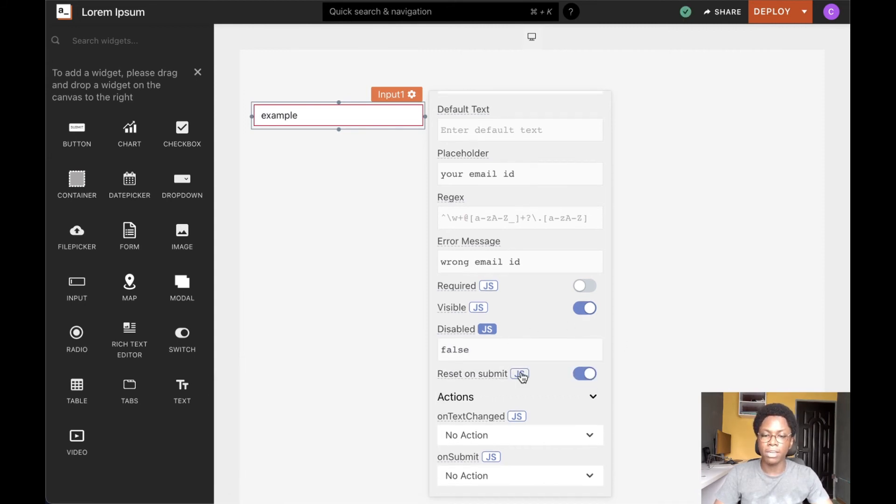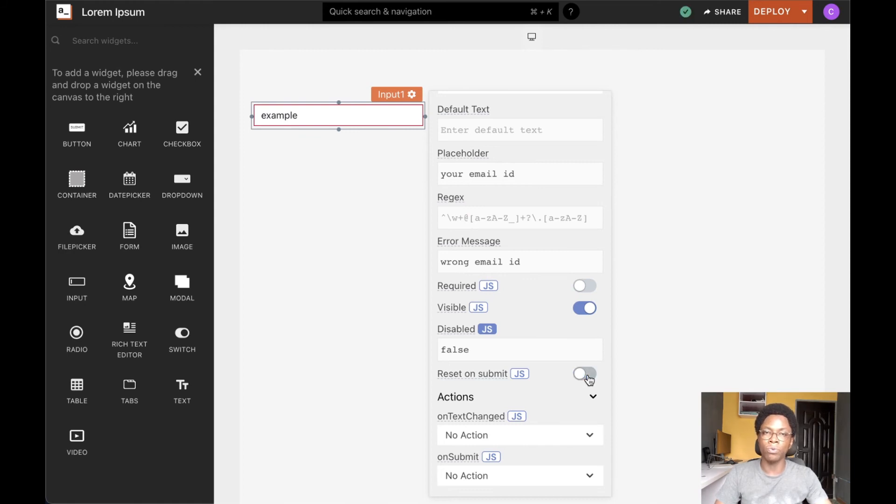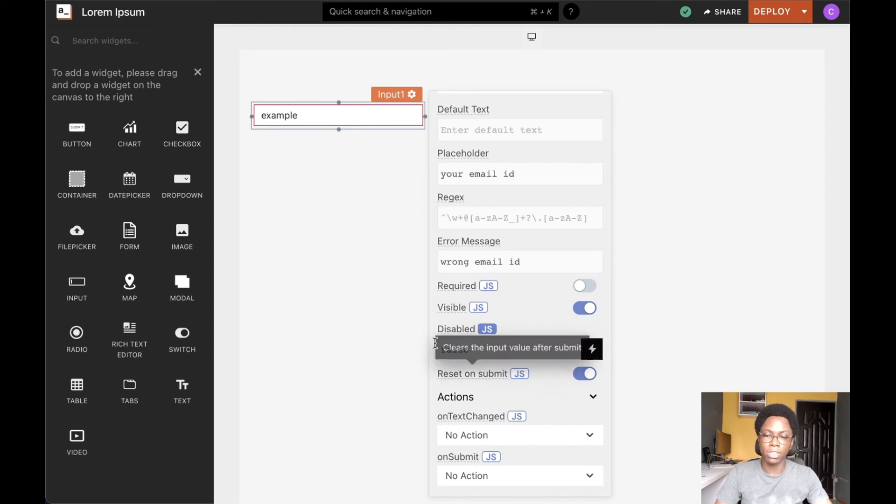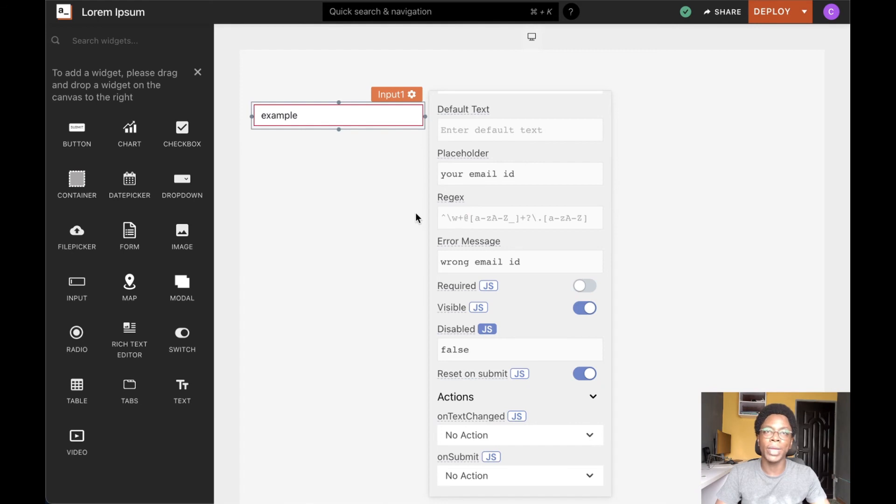We can also specify the input widget to reset on successful submit. So this will clear whatever inputs the user has entered when the input widget is submitted.